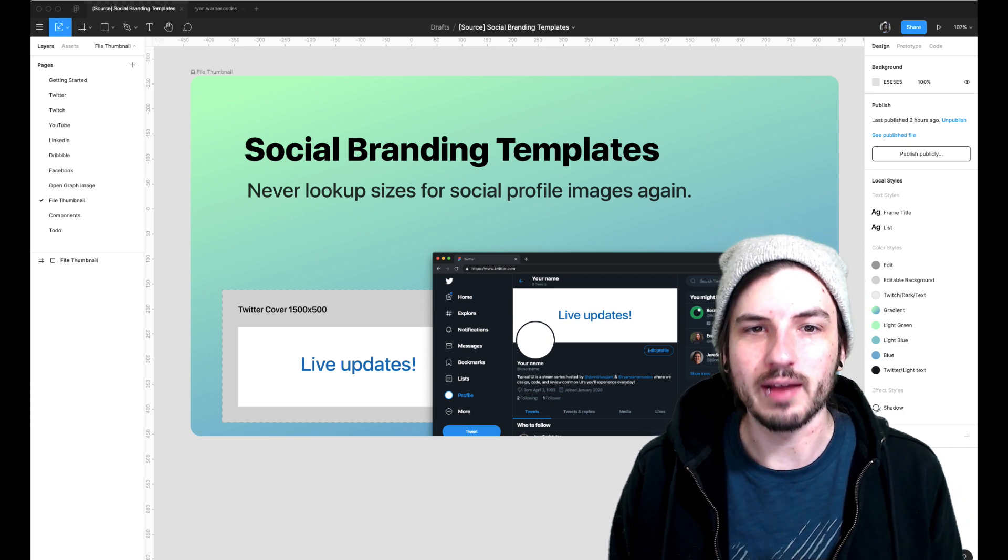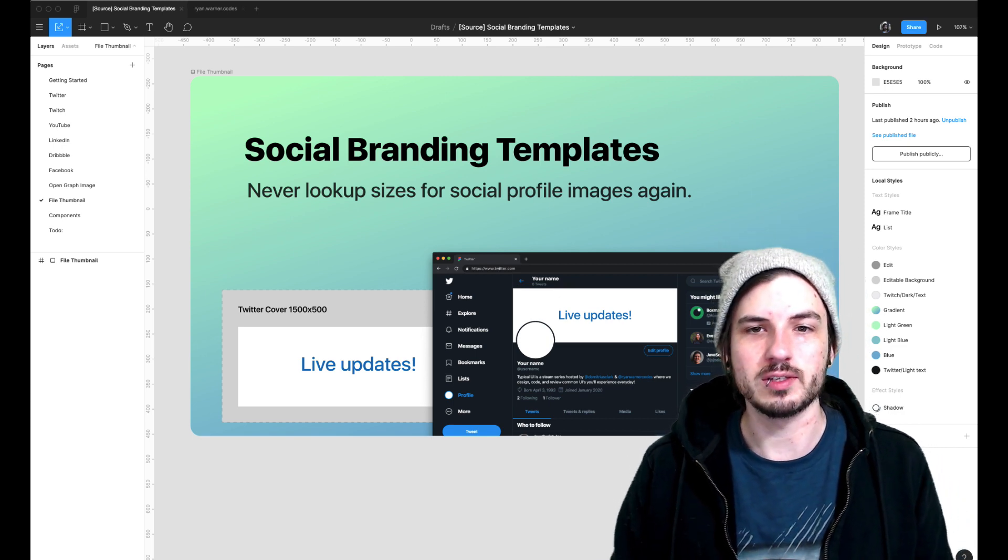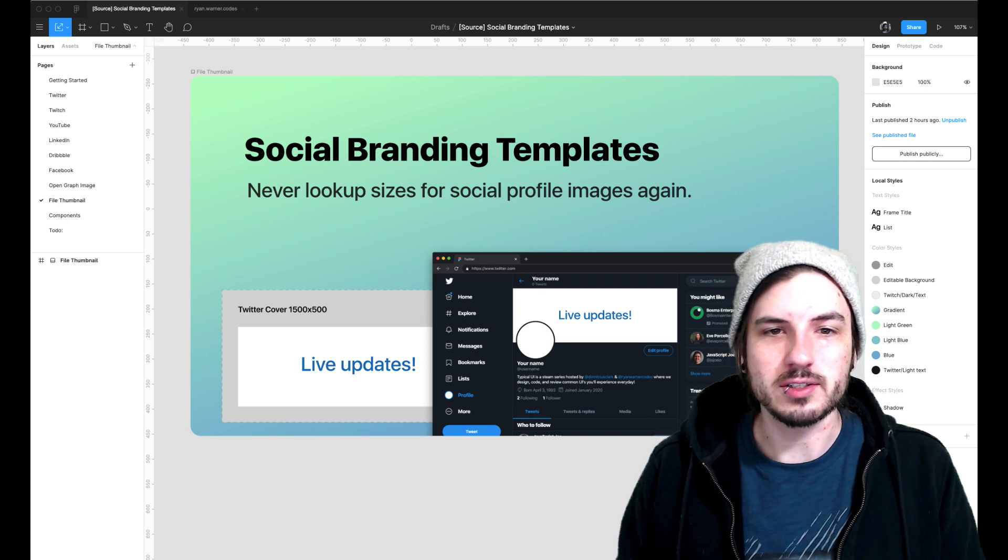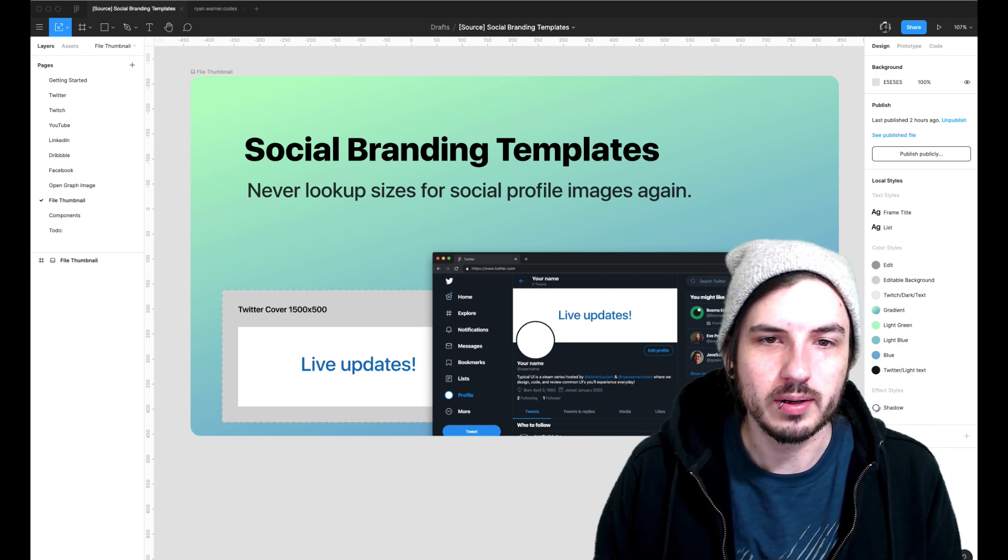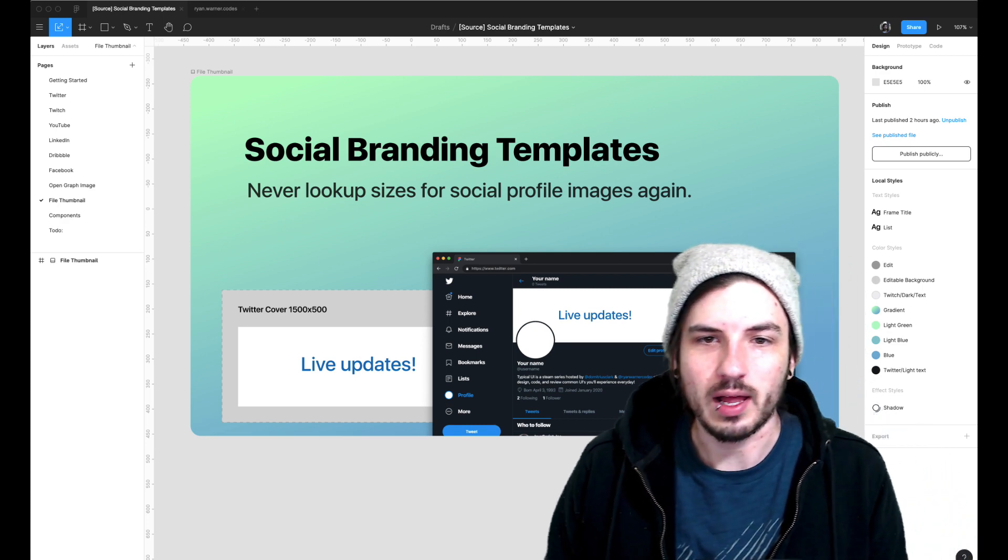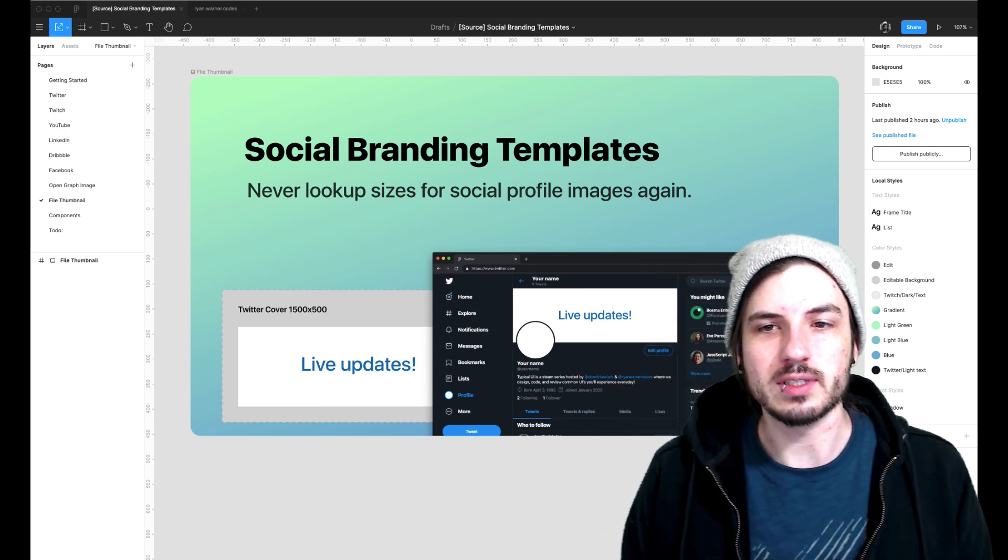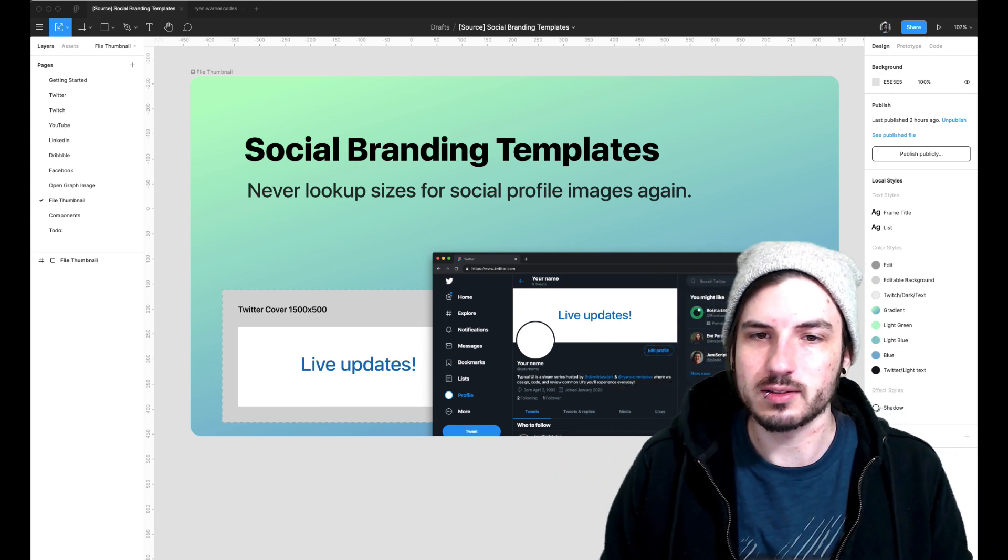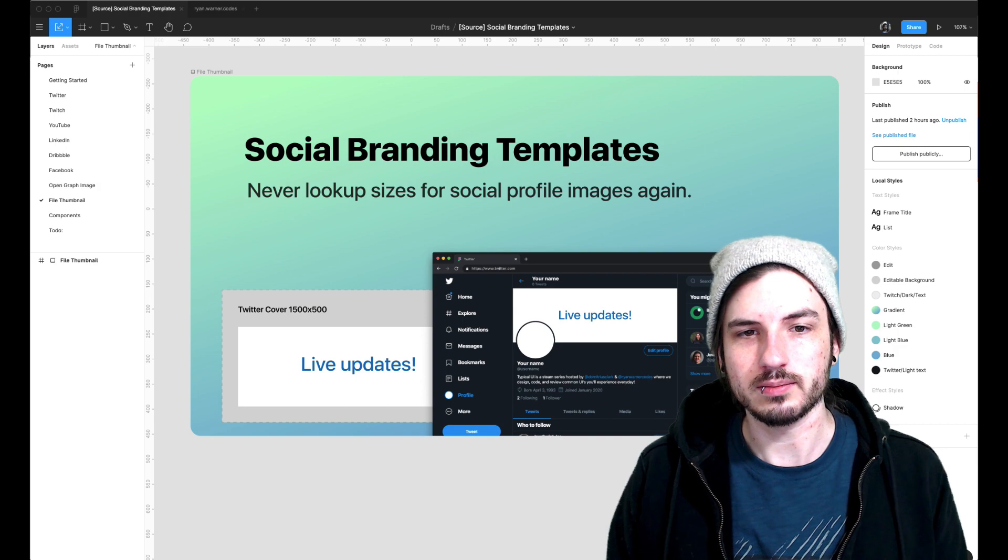My Figma template solves all of these problems. I've done the research to figure out what dimensions are required for each platform. I've also created live previews to see how your assets appear in context so that there's no surprises after uploading.